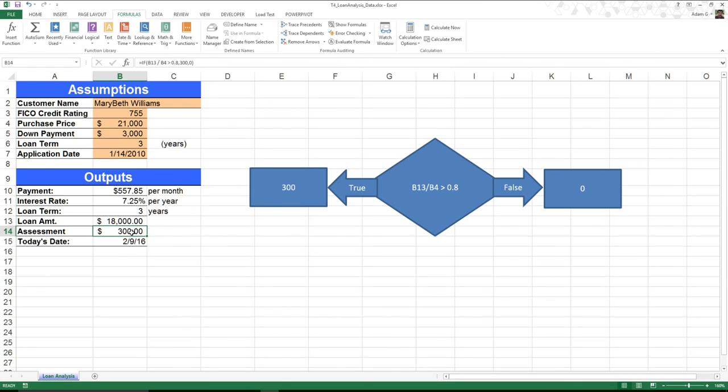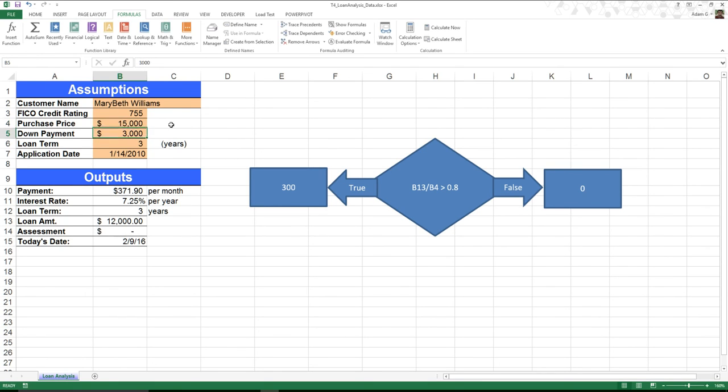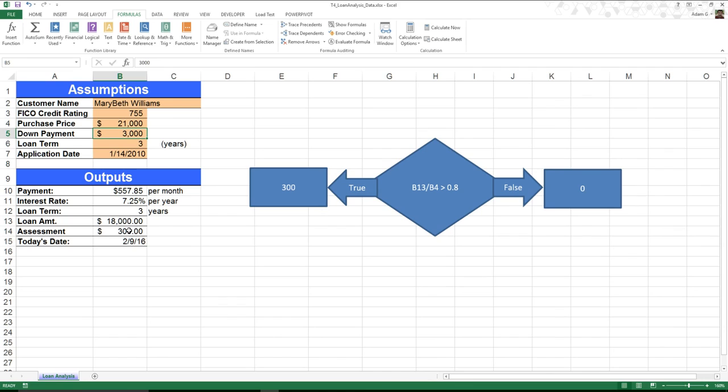But now, what this allows me to do is it allows me to make changes. Say, for example, the purchase price turned out to be $18,000. Well, I still get the assessment. But what happens if it was $15,000? Ah, see, now our assessment changes because 12 divided by 15 doesn't equate out. So it allows me to have a little bit more mathematical control over my spreadsheet.